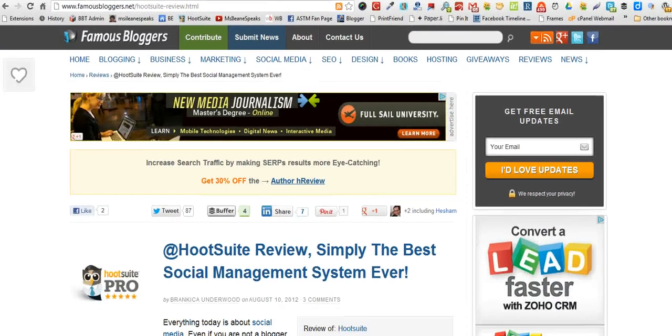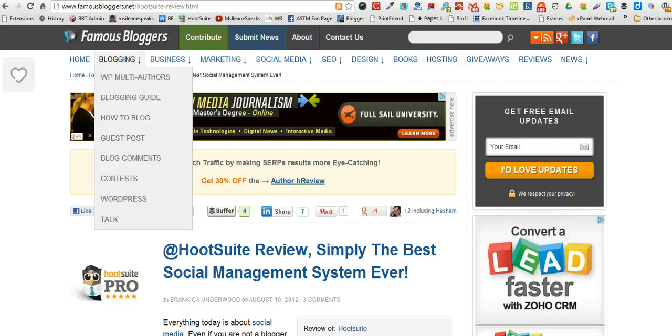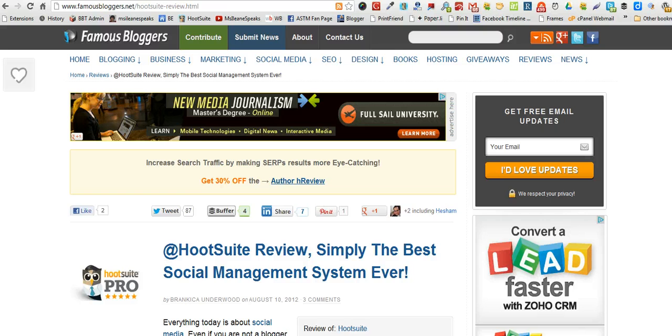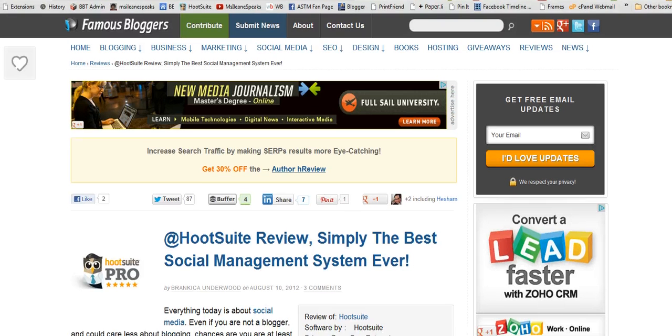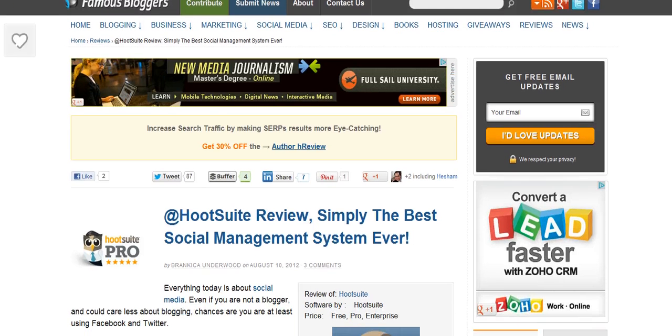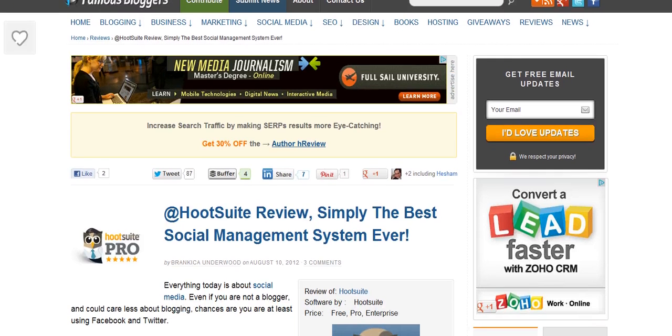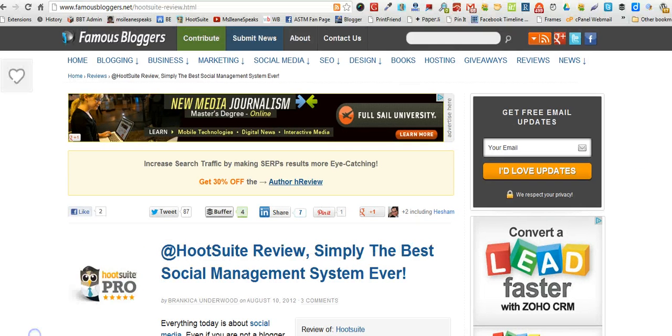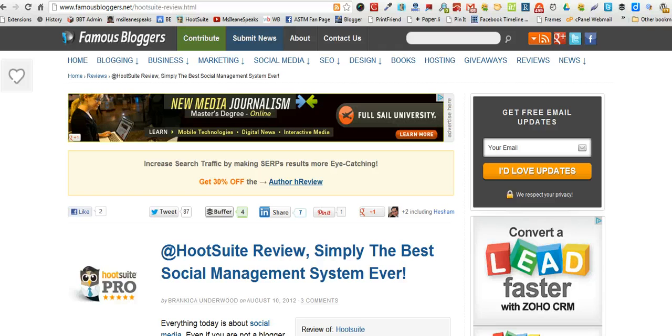So let me show it to you in action. I'm over on the famous bloggers blog and I just saw a post today from my friend Bransica. And she was talking about Hootsuite herself, but in this case she was talking about the pro version. And all the tools that I'm talking about in this video are part of the free version of Hootsuite.